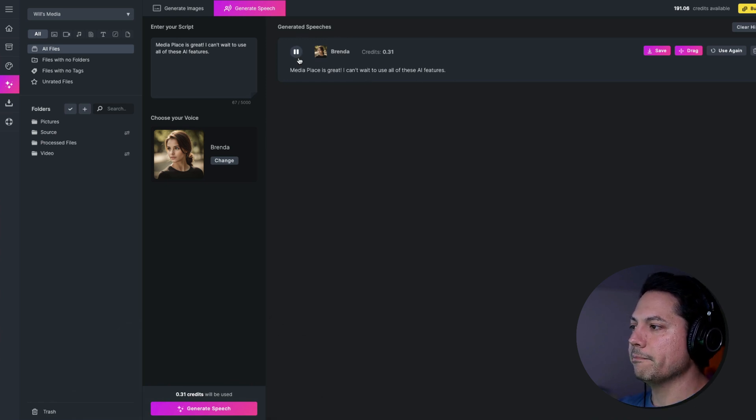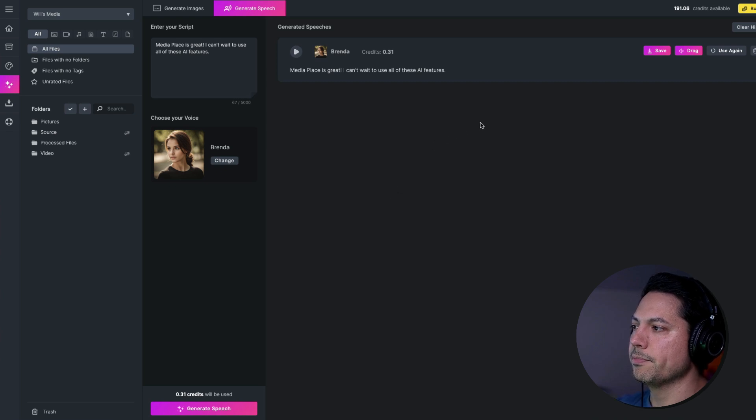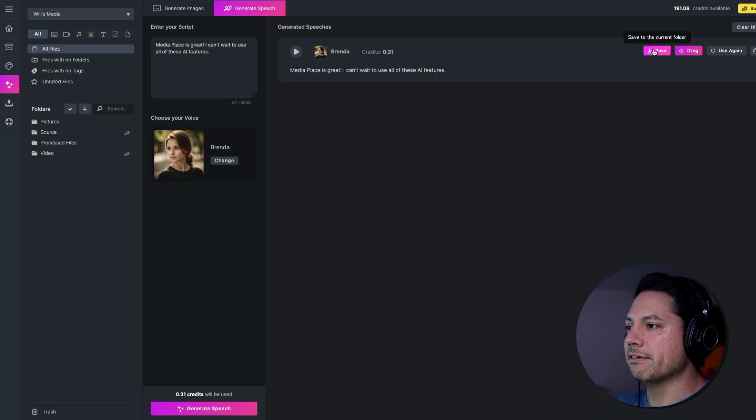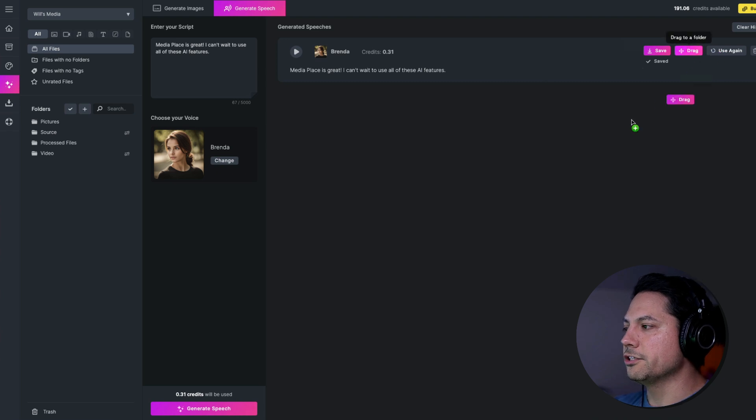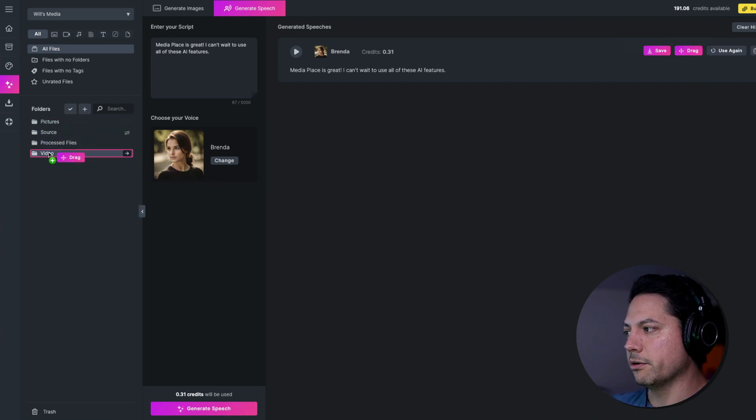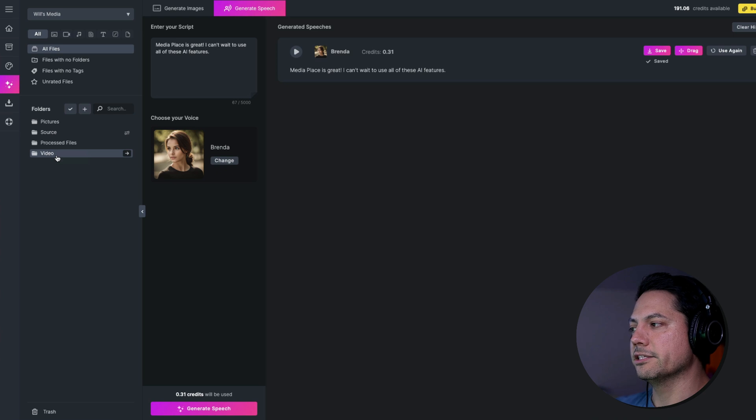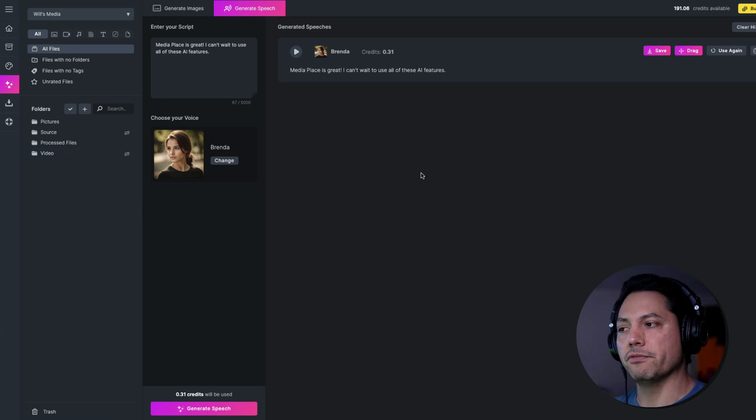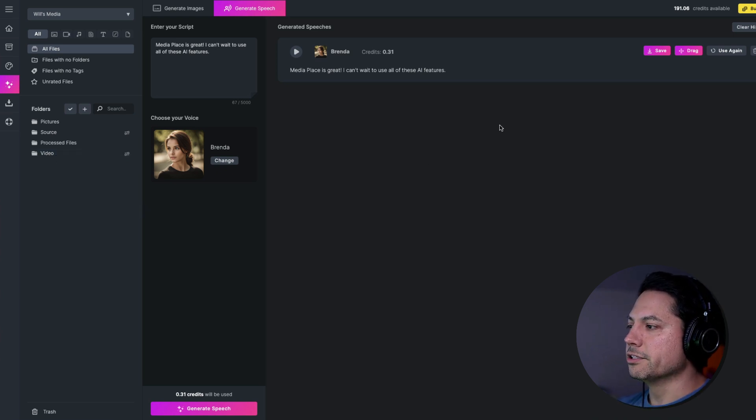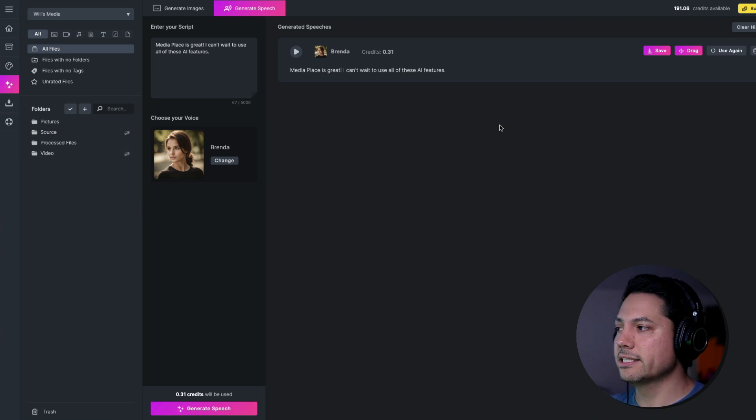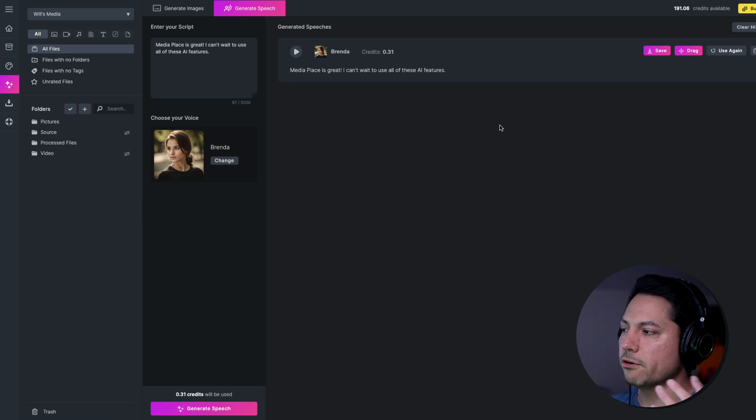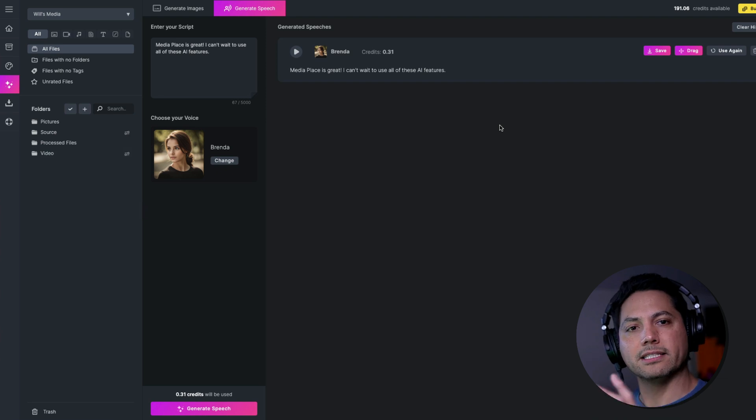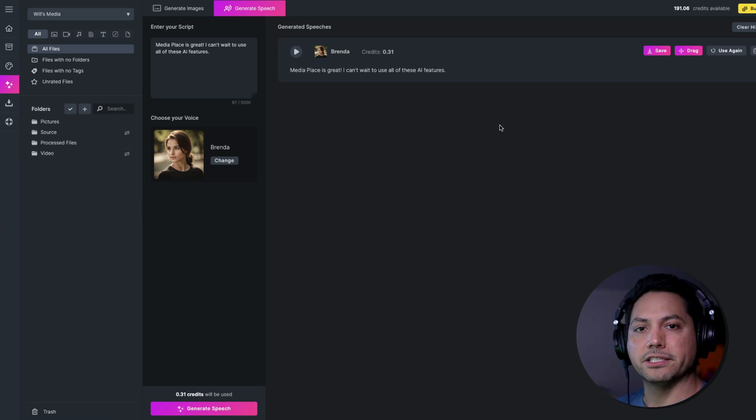And now I can play this back. Media place is great. I can't wait to use all of these AI features. And then from there you can save it to your library or you can then drag it to a folder that you have within media place. Say for example, I've got a video project going on. I can drag it into this folder here and then access it with all my other video files. So it's a great way to enhance your projects. Beef up a presentation you may have. There's a lot of different ways you can utilize this tool and then organize it within media place to really enhance your projects.